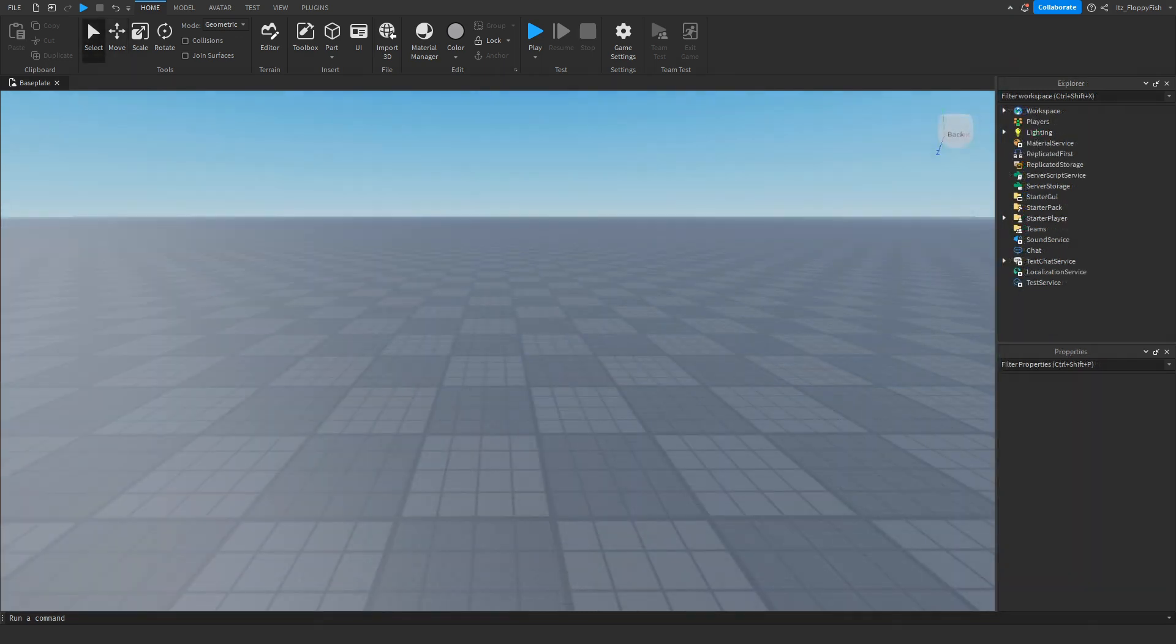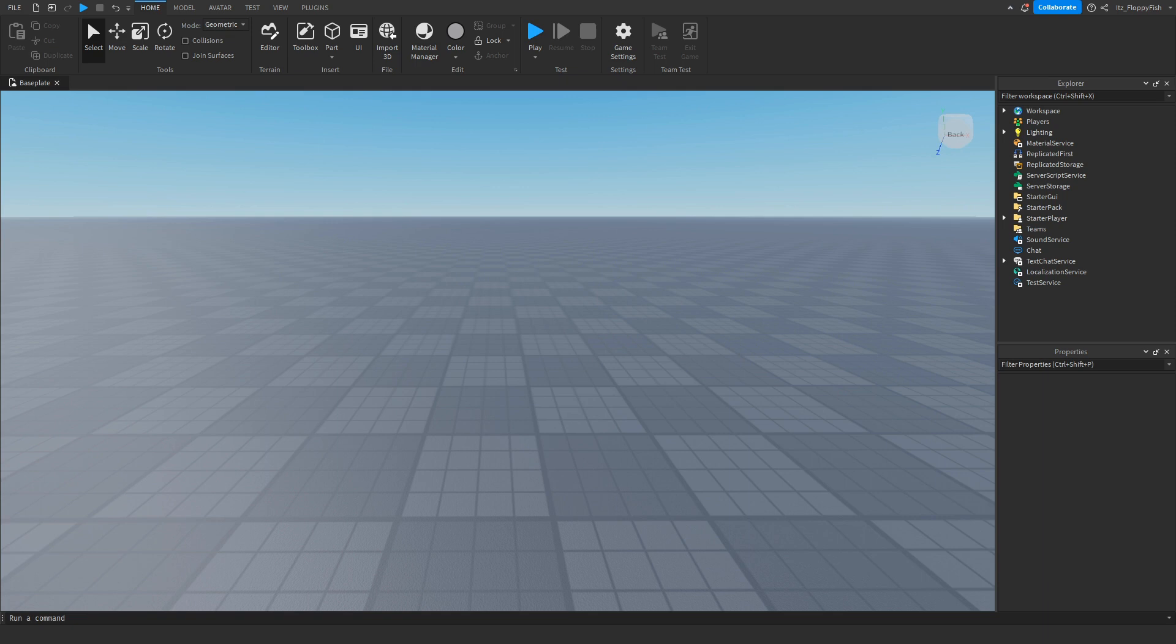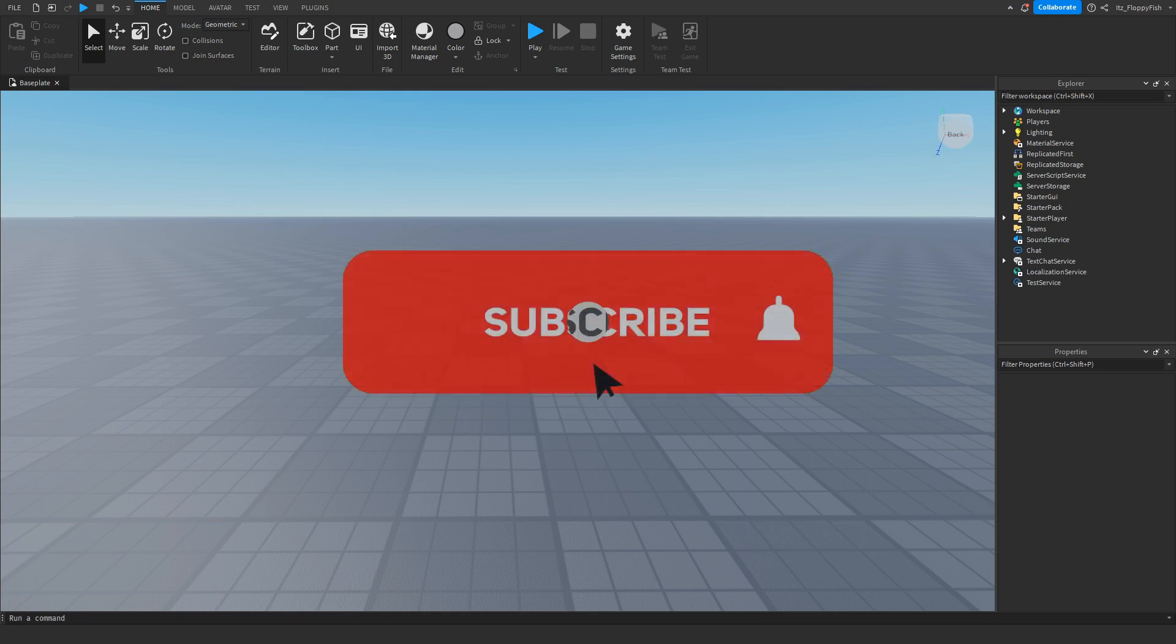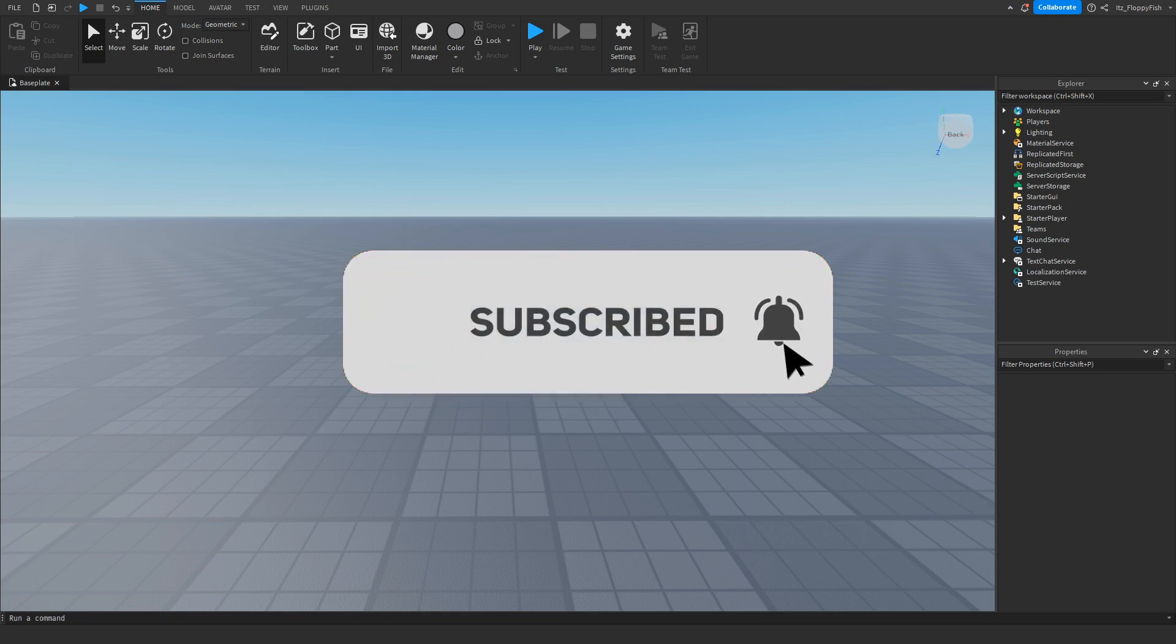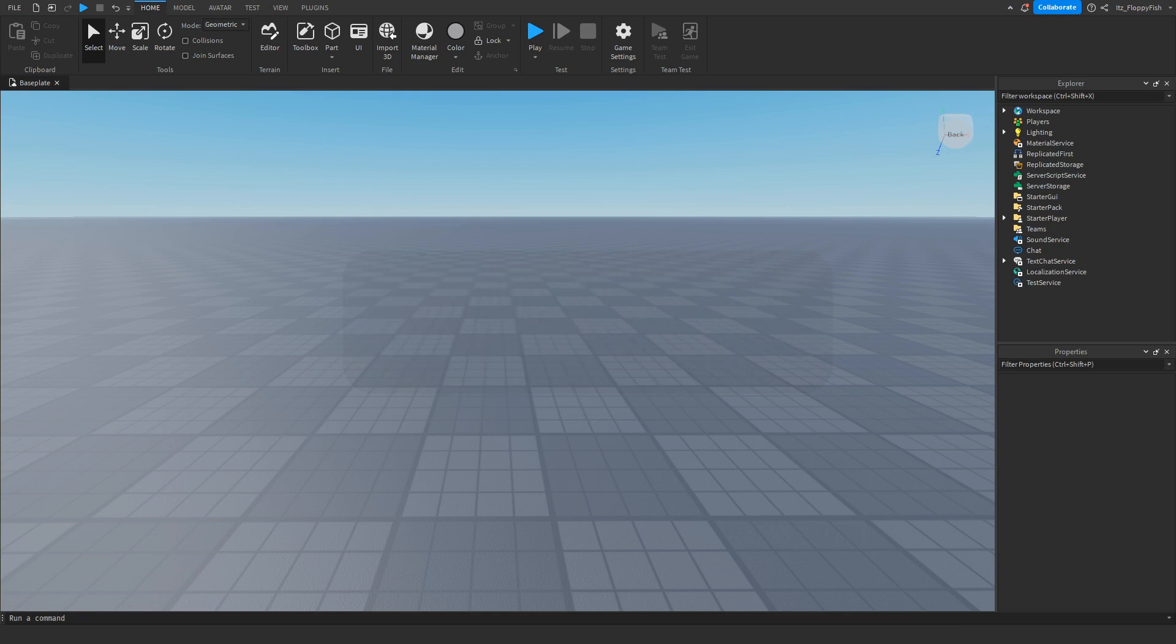Just before the video begins, I would just like to say 92.2% of you guys are not subscribed. If you want to see more Roblox Studio videos like these, make sure to consider subscribing and turning on the notification bell so you can be the first one to be notified every single time I upload a new video.